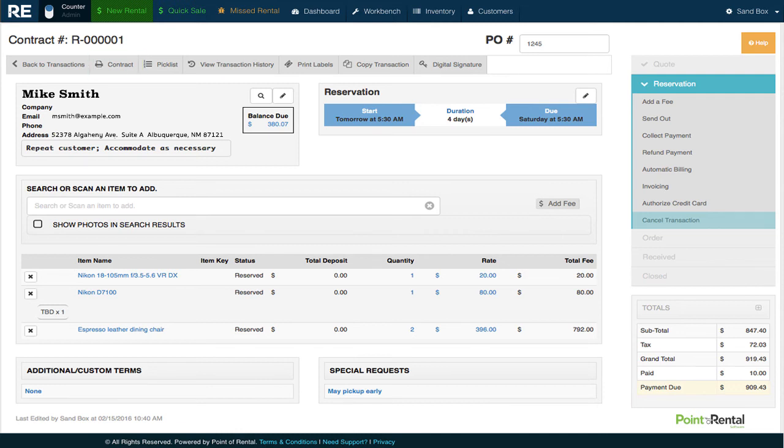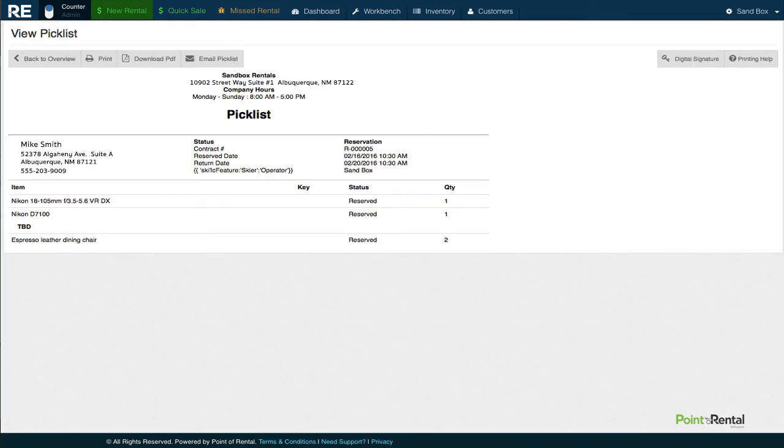Lastly, we'll take a look at the picklist, which is what you give to your employees to expedite any prep work that needs to be done so we'll have the item ready when Mike arrives to pick it up.